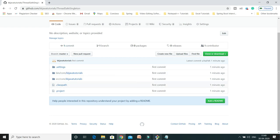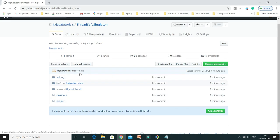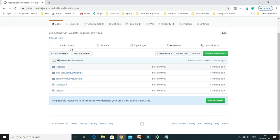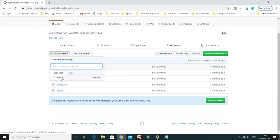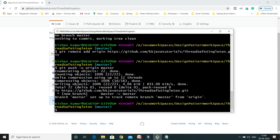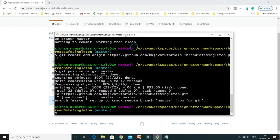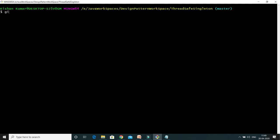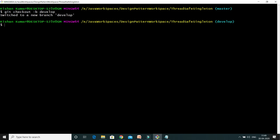Next we'll learn how to delete a remote branch. When you push changes for the first time, you'll have only a master branch. From master we can create a develop branch and then delete it. To create a branch from the existing branch, we use git checkout -b develop. This creates a develop branch and switches to it — now we're on the develop branch.